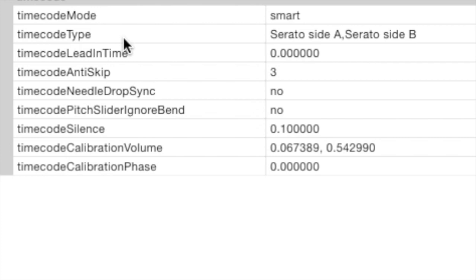Your timecode type, which is actually what timecode you're using, what we've seen in the calibration already. It remembers your last settings. Your timecode lead in time, it's set to zero by default, but if you have a damaged part of the first portion of your record, you can set that to a later time so it avoids that damaged part of the record.